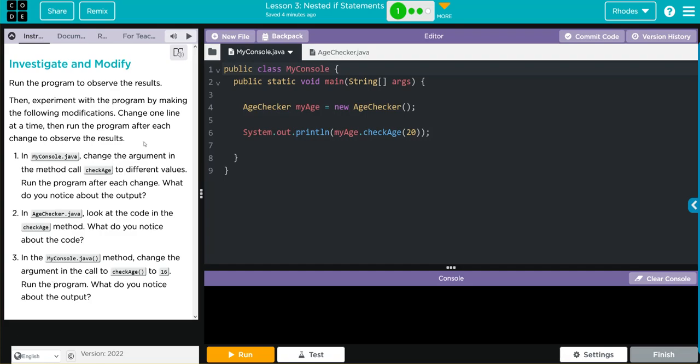Before we get to that, let's look at our code. In my console, we're instantiating a new object myAge from the ageChecker class. Then we're printing off myAge and calling the checkAge method and passing 20 along.